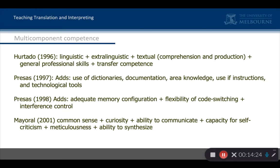Why were these people putting in so many things? Well, one of the reasons was that they were training translators in a four-year, and in some cases five-year, undergraduate university program. You have to put in a lot of things to keep students learning for a long time.